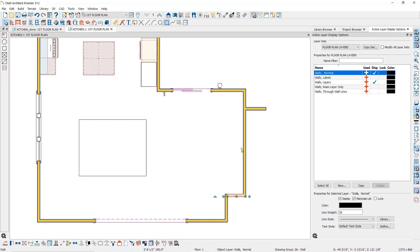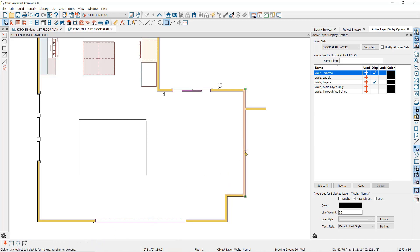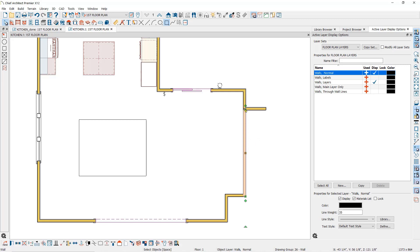When you break a wall or polyline, your cursor will find snap points for you like the midpoint of the wall or line, or in this case, the intersection of another wall.